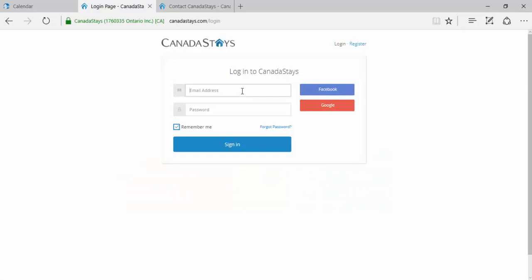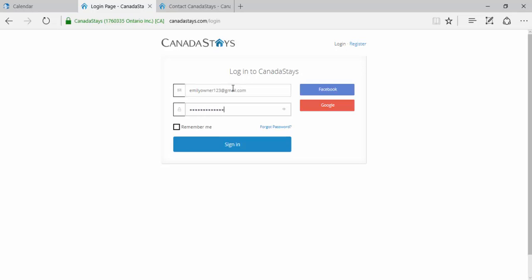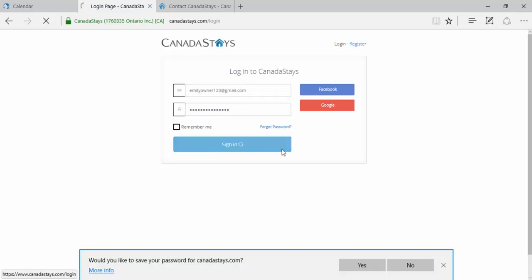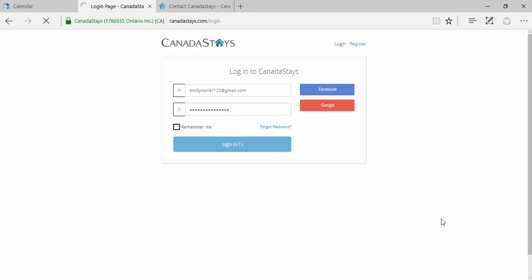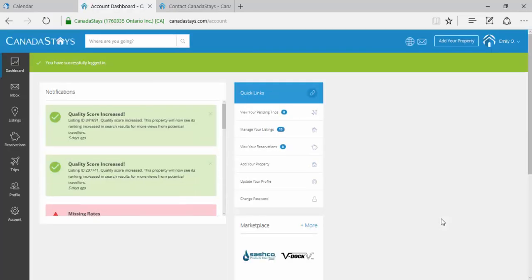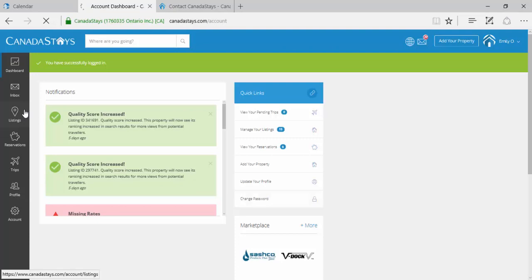You will need to enter your email address and password associated with your account. Click Sign In. Once you've logged in, your account dashboard will appear. Towards the left-hand side of the screen, click Listings.